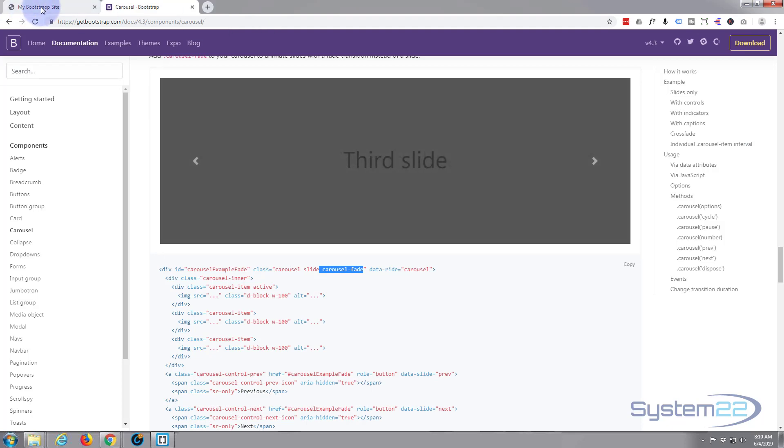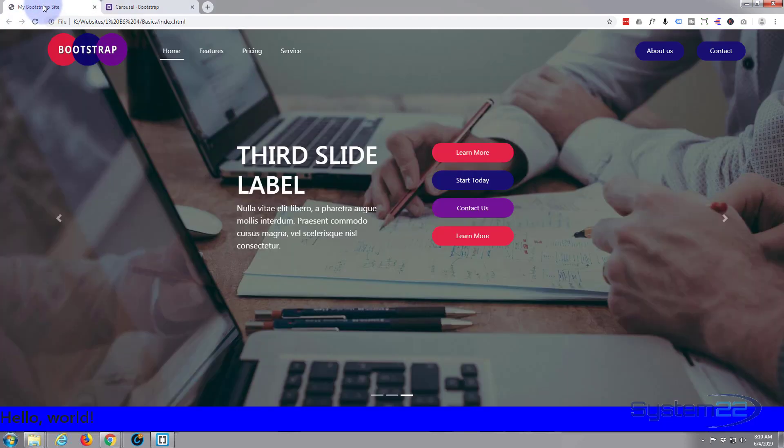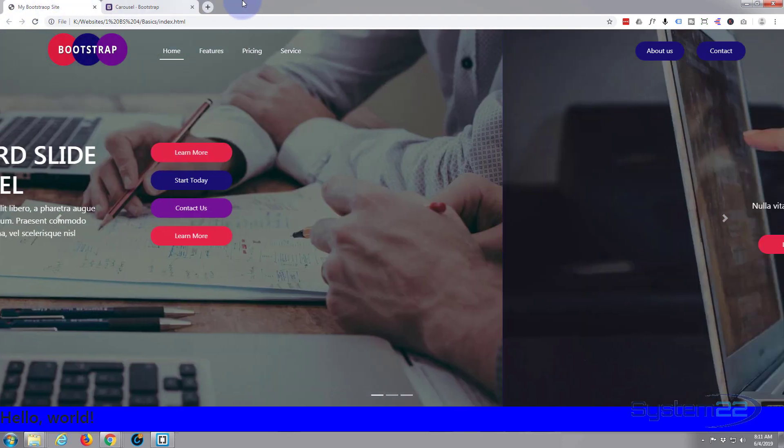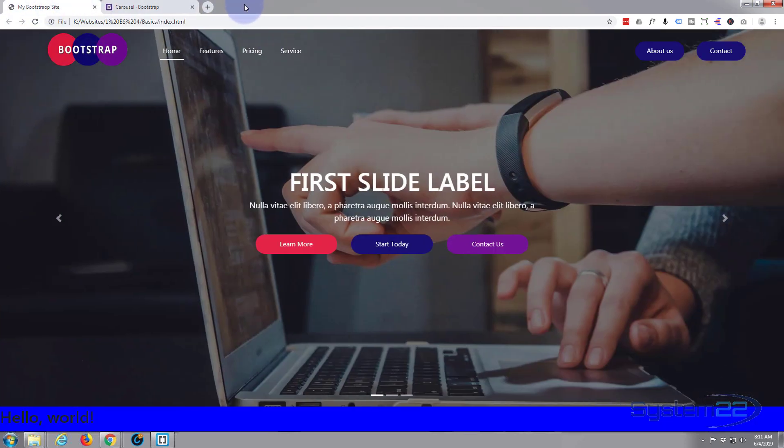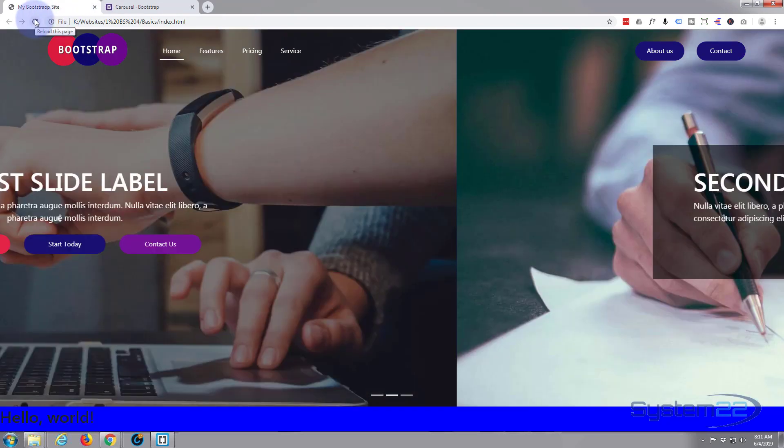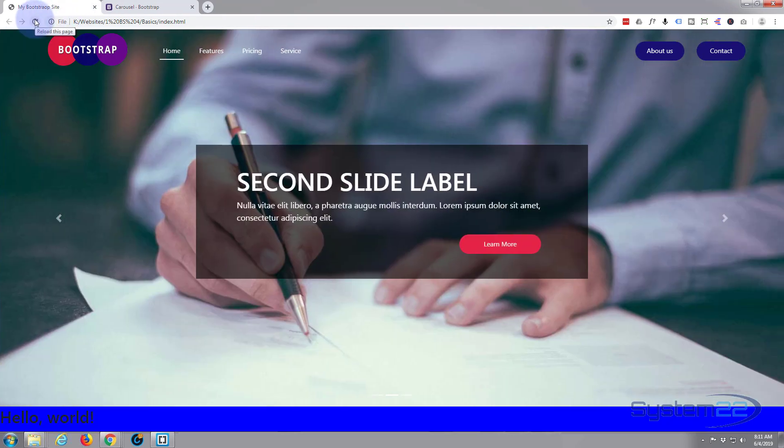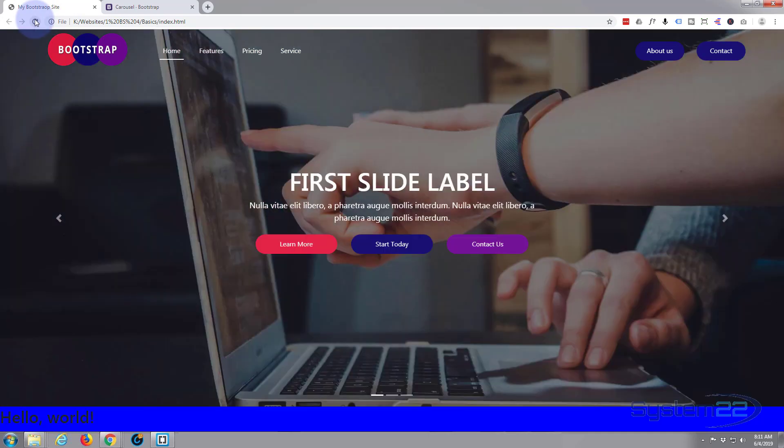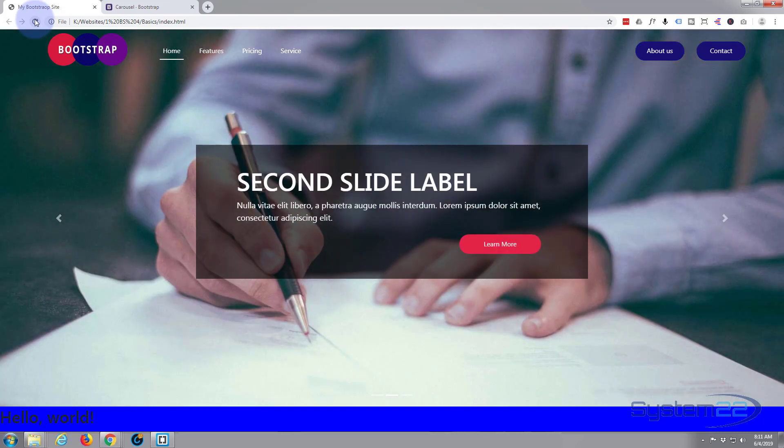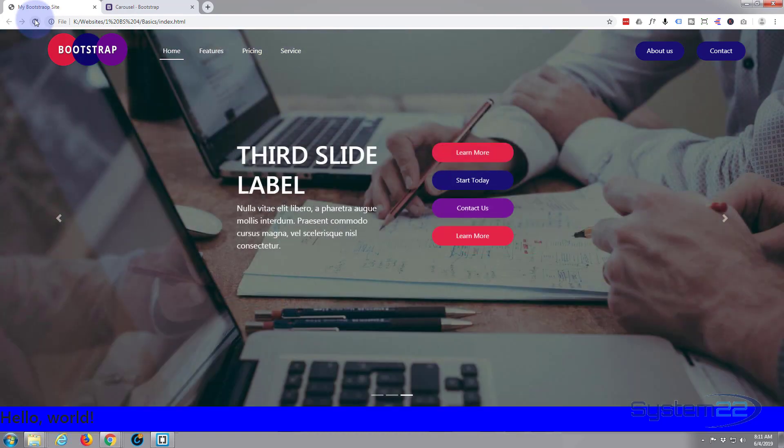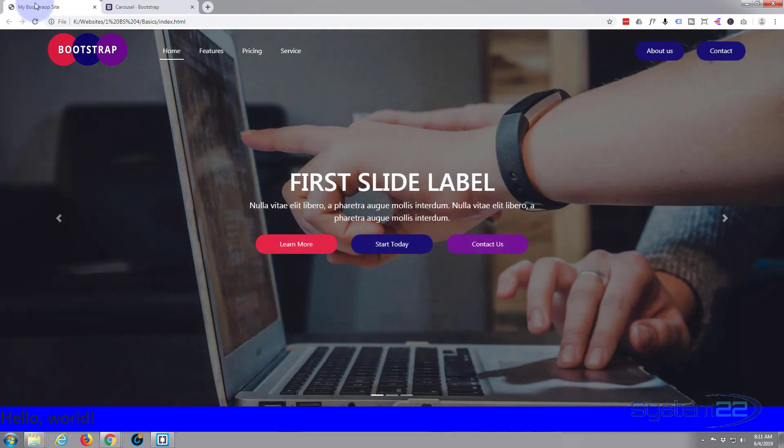Now before I refresh, you'll see that the slides are sliding left to right. When I refresh, they should stop that and start to fade in and out. There we go, they're actually fading in and out there. Some people prefer that. I actually prefer that, that's quite a nice effect. Okay, so that was really easy to do.